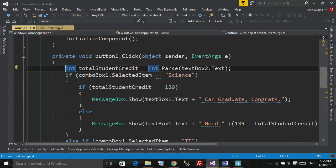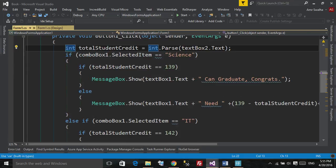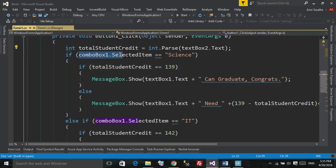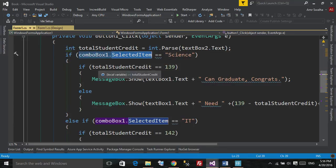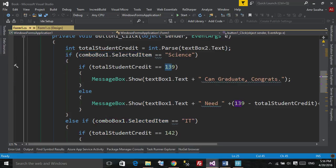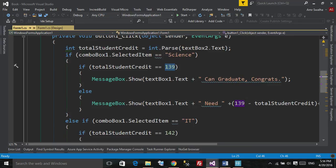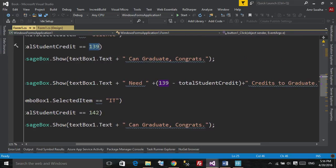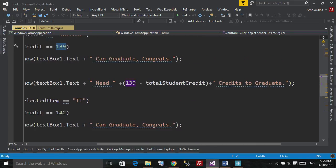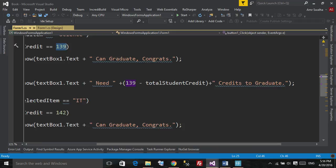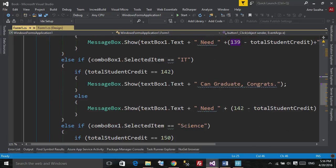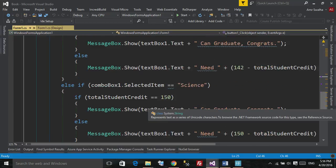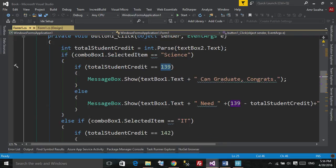We will take his total student credit and put it in this variable. We will check what major we seen. Is it science? If it's science, we will see if he has 139 total credits, we will show him his name and he can graduate. Also, if he has less than 139, we will tell him he still needs, we will subtract his total credit minus the 139 credits, and we will show him that you need this number of credits to graduate. And the same thing for the IT and the science.